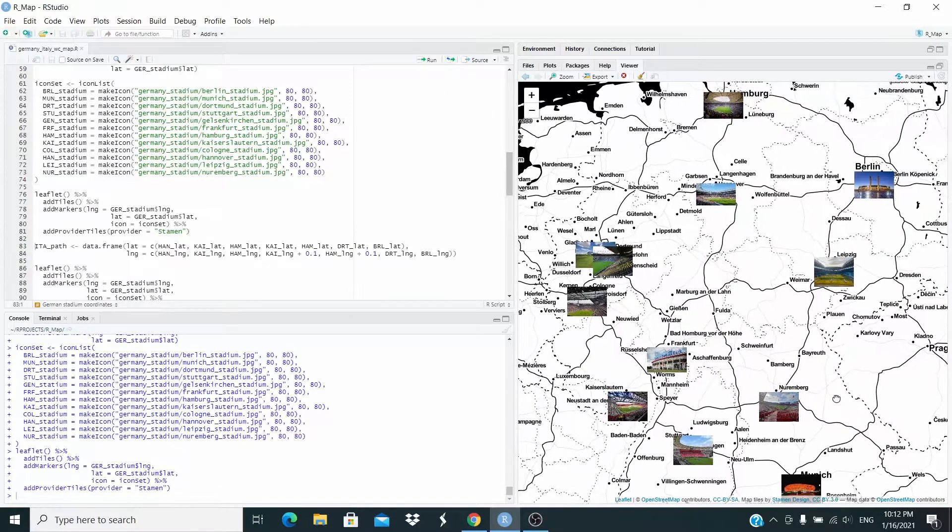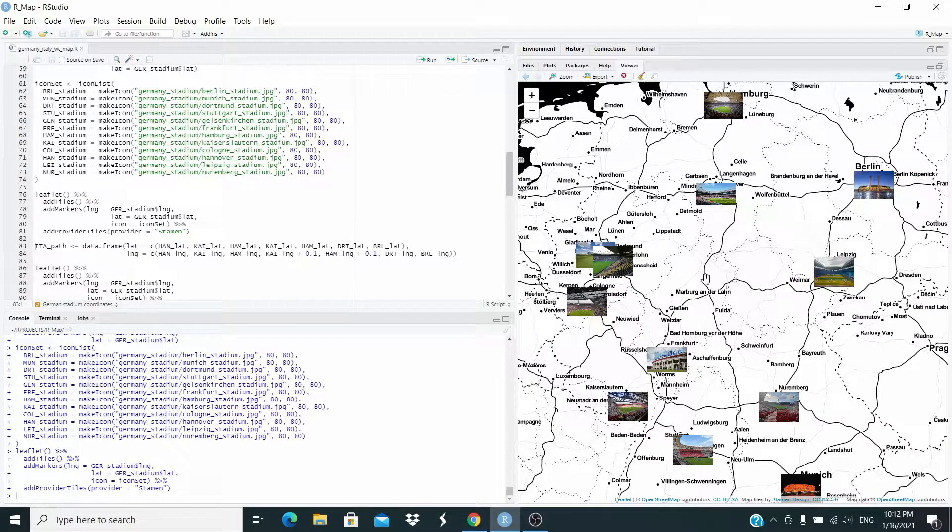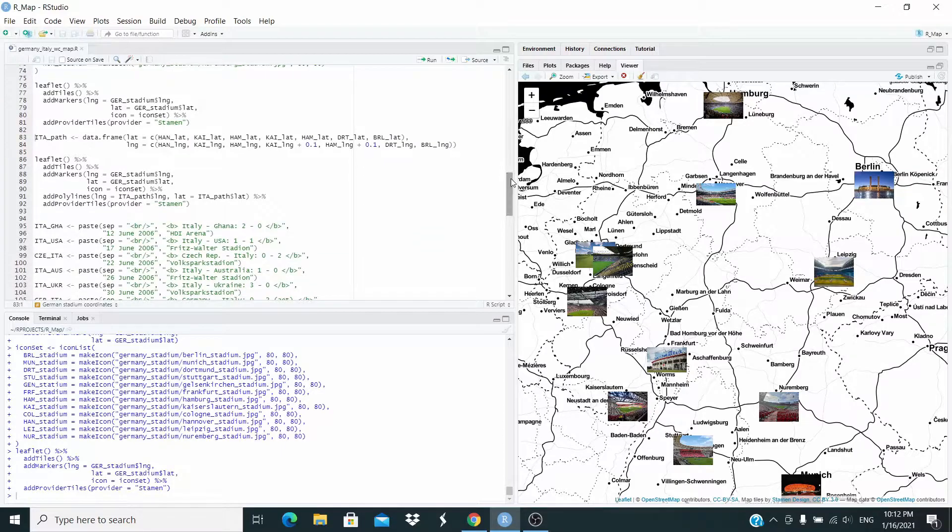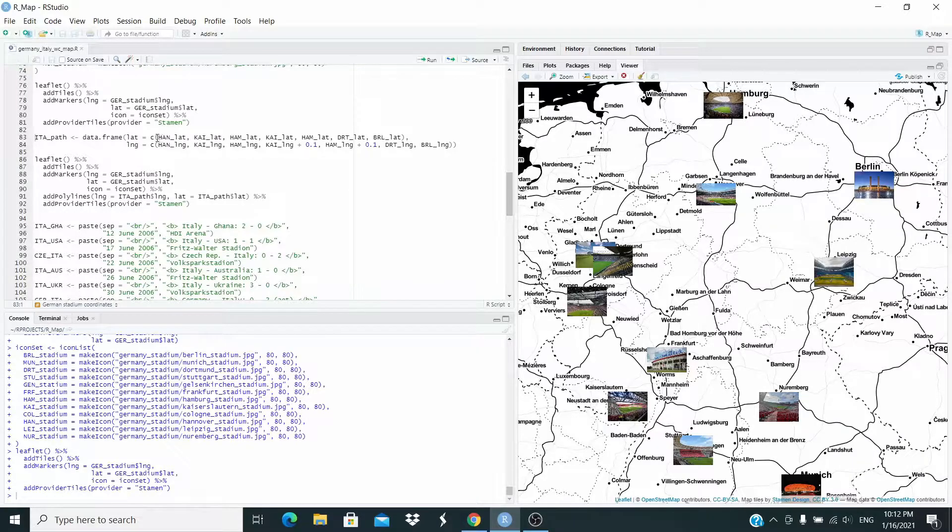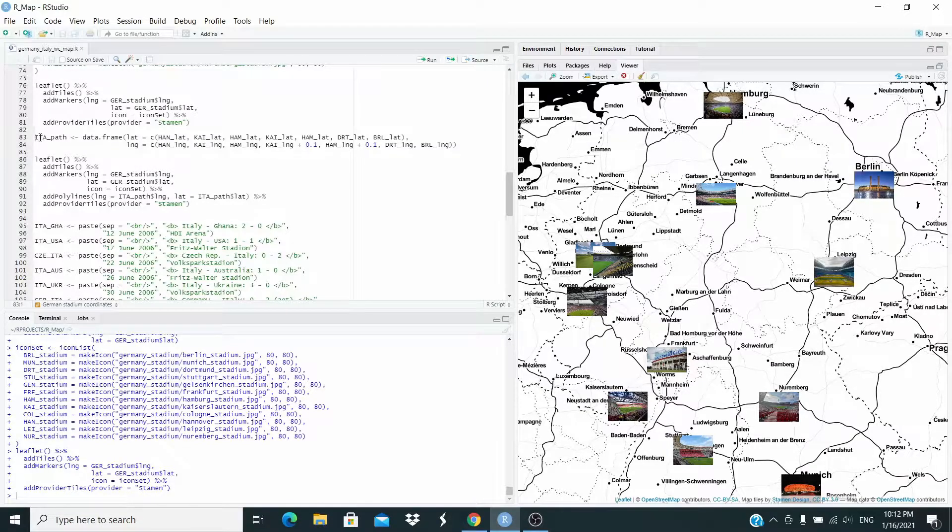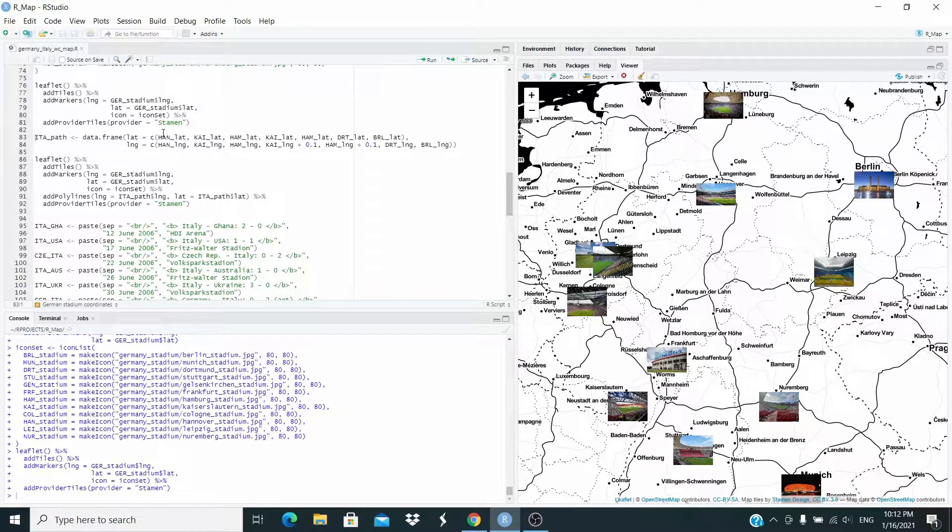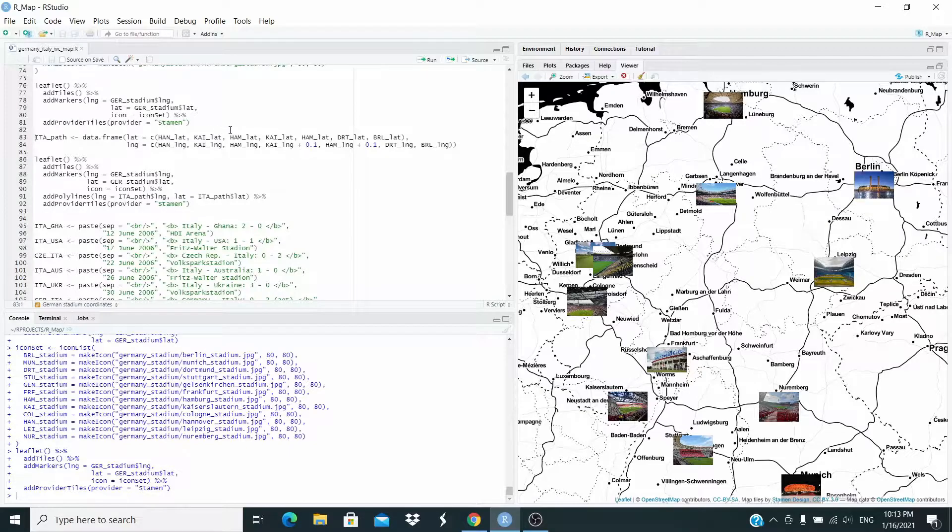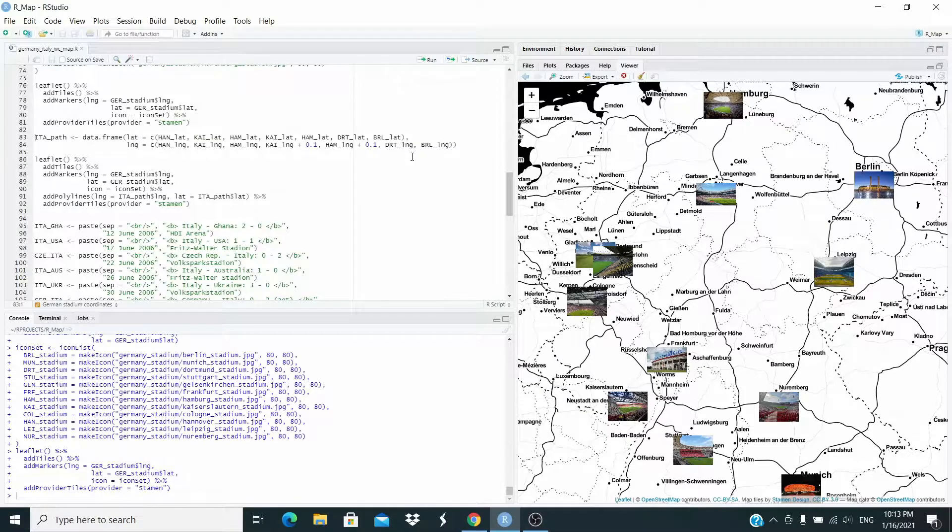But now what we want to do is want to add the path of Italy to the World Cup. We have to define the latitude and longitude of the stadium where Italy played. So I collected all the latitude and longitude of the stadium where Italy played in this object. It underscore path. It's a data frame. Let me show you one thing. Italy's played first match in Hannover. Then in Kaiserslautern, Hamburg, Kaiserslautern again, Hamburg again, Dortmund and Berlin.